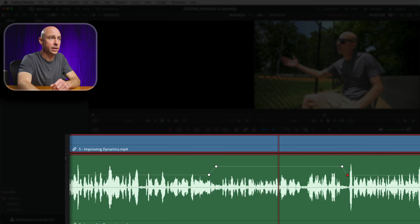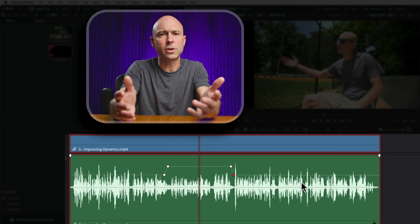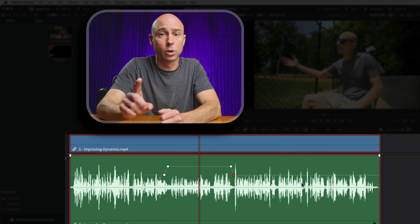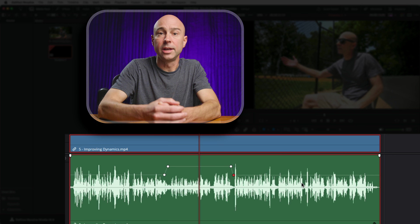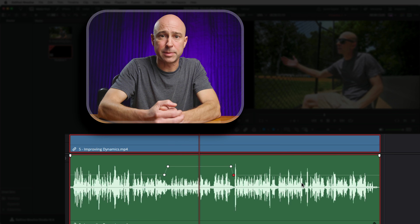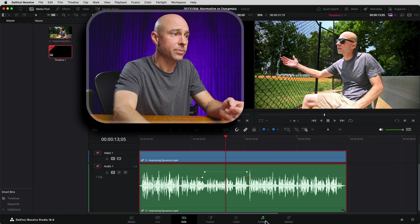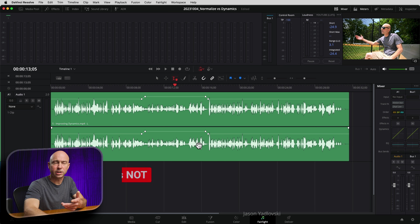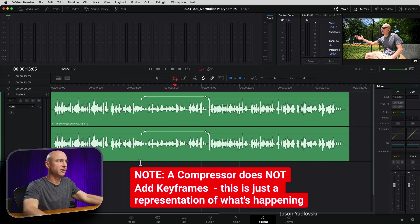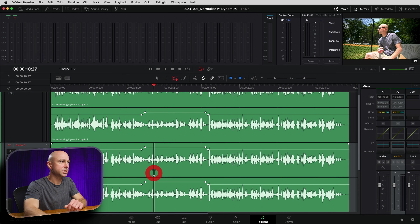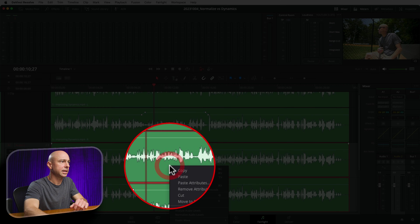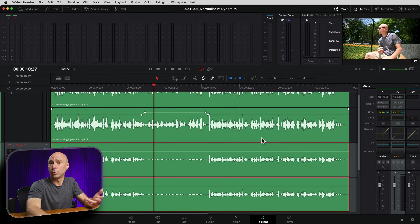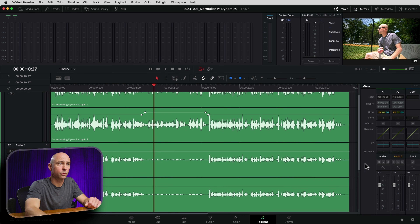If I zoom out, you can see our dialogue track looks a little bit more even than it originally did, even though we normalized it — because normalizing is only changing the volume, we're not adding any kind of dynamics. If we jump over into Fairlight, I've got my clip right here and I kind of demonstrated what a compressor is doing. It's not actually keyframing stuff, but if I copy this down into a new track, select the audio clip, right click and say remove attributes, remove everything, we're back to normal. So when it comes to dynamics on track two, I'm going to work with some dynamics.